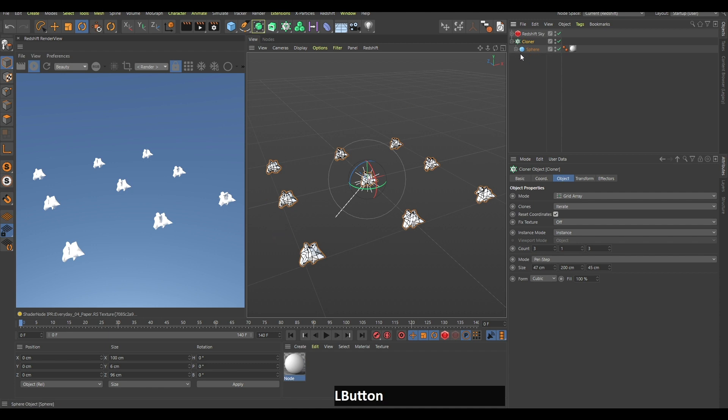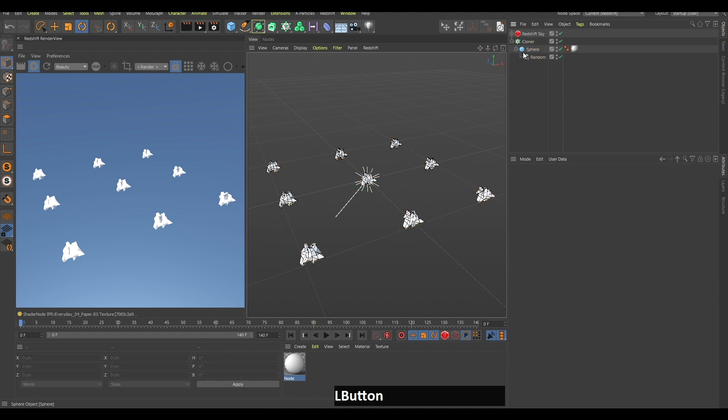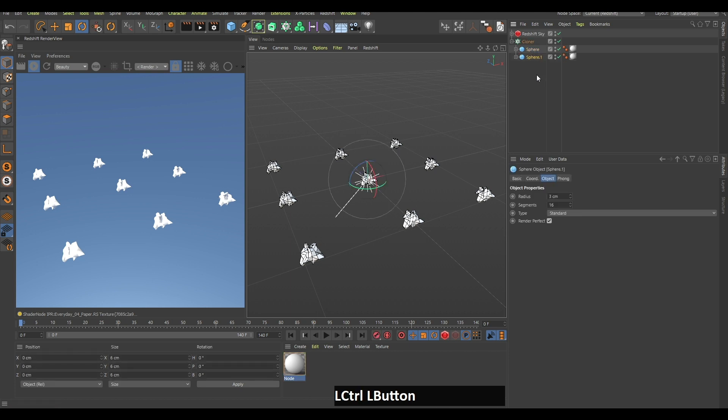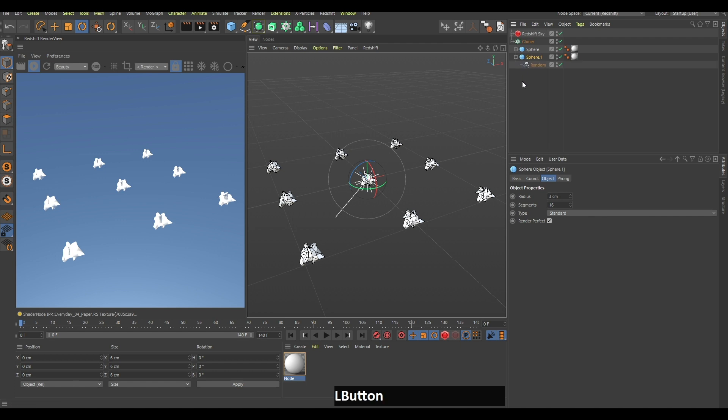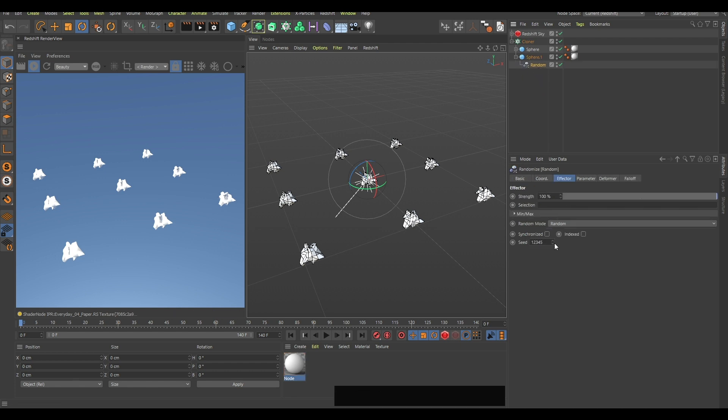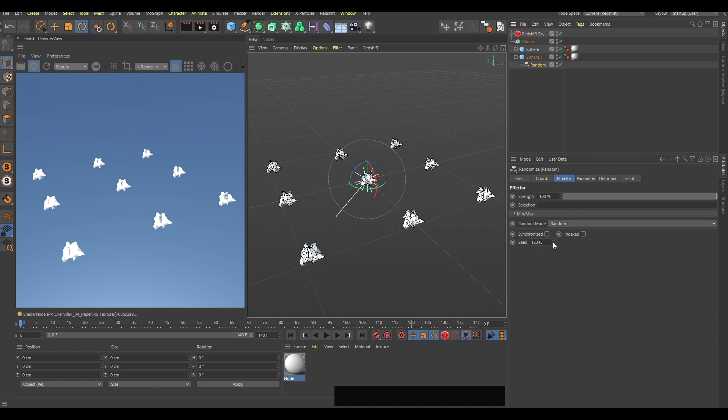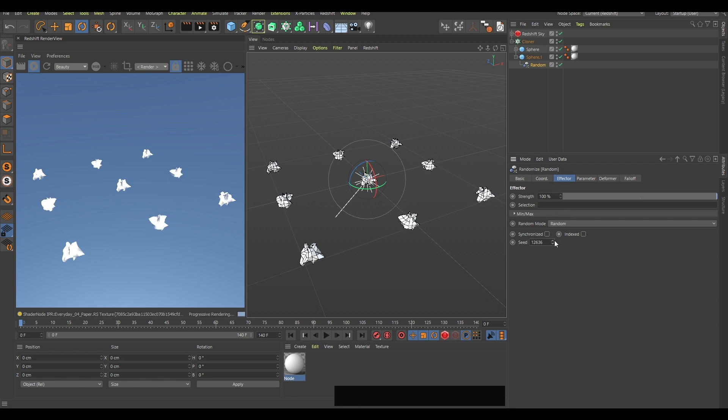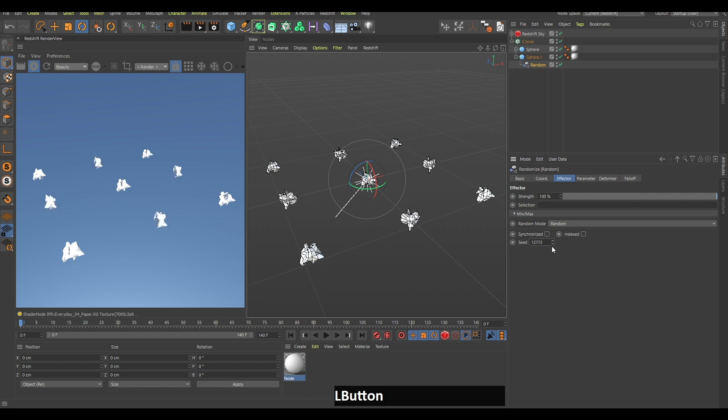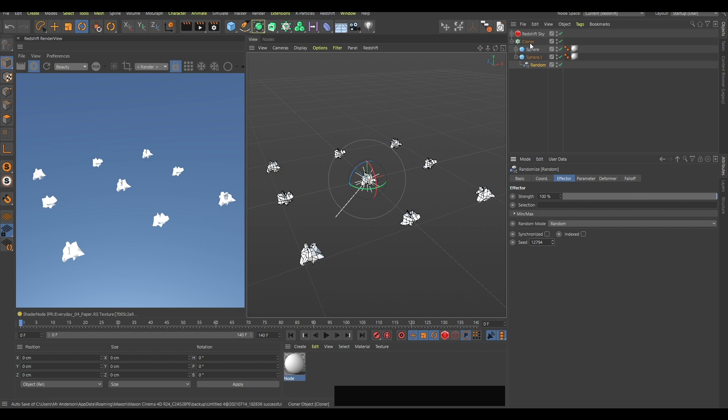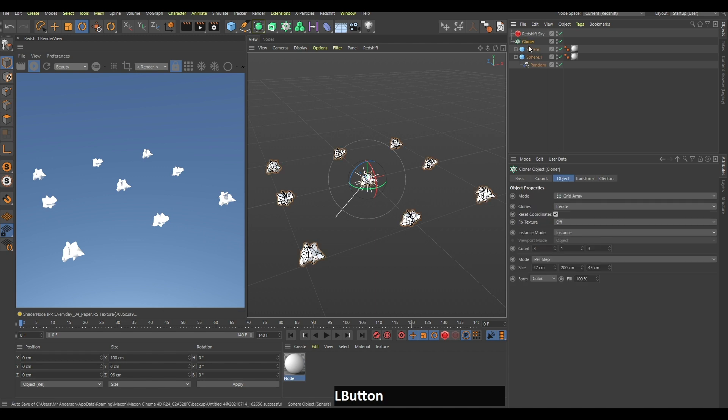Now what you can do is duplicate the sphere. This is the genius part, and it's not my idea—of course you might be thinking this is so genius that only Mr. Anderson can think of this, but no, not this time. Now you can select this random effector and change the seed to a higher number—whatever, I think it doesn't matter. What matters is that it's different from this sphere's random seed.